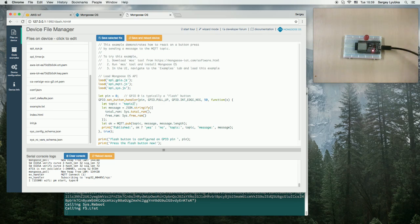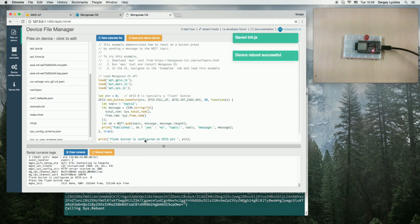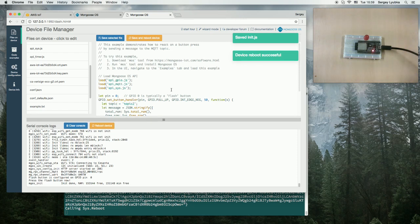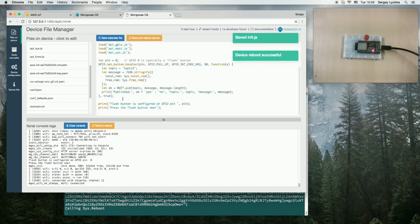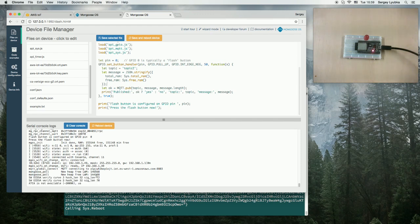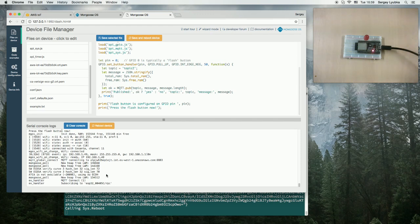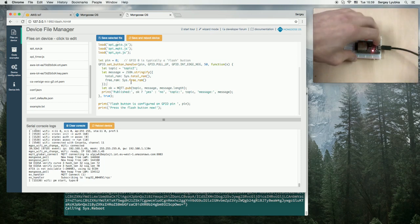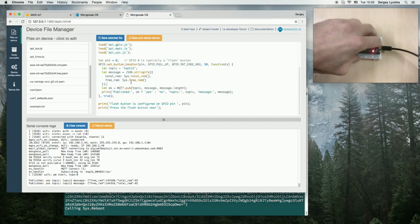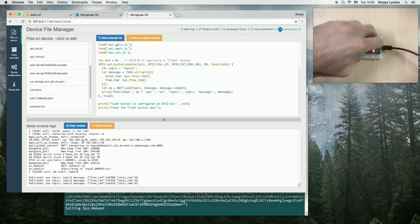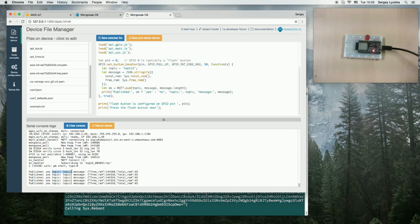Now this module connects to AWS IoT and publishes on a button press on topic 2. I can try and press a flash button. I can see that there are logs saying topic 2, message free RAM and so on.